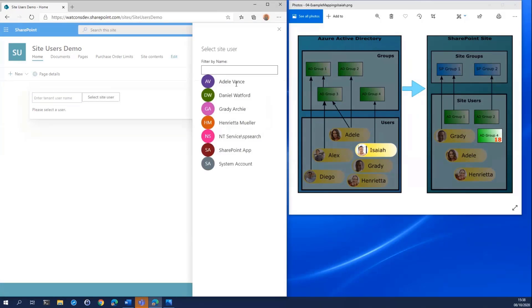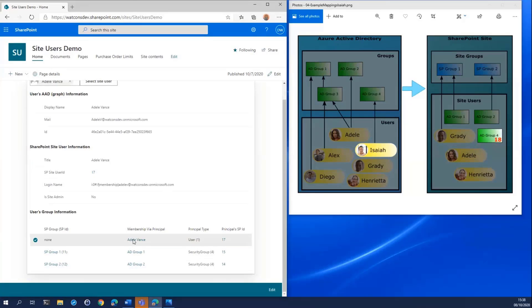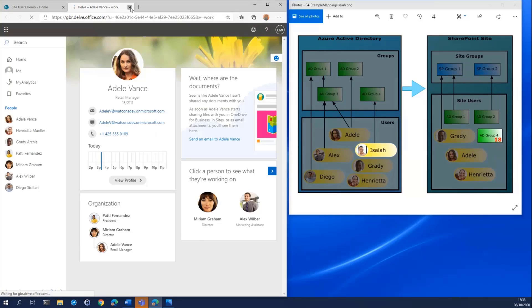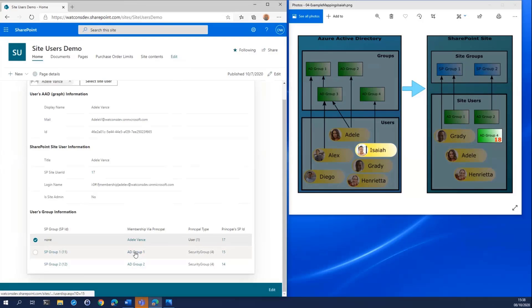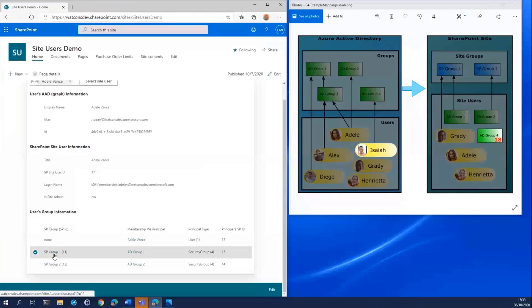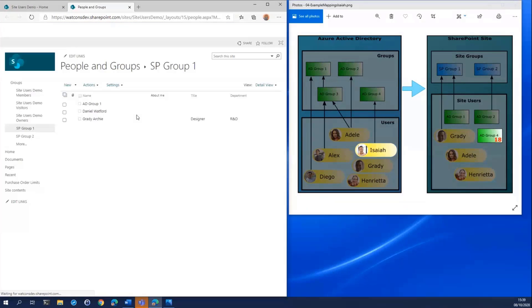We can also use the user and group info web part to look at user and group profile information. Going back to Adele, we can click on the various IDs, principal names, and site groups to access profile pages. For instance, clicking on Adele's user principal will take us to Adele's profile. If we click on one of the AD groups, we'll get taken to a user information page — demonstrating that we're actually looking at a site user rather than a site group in the case of Active Directory groups. Clicking on the SharePoint site group shows the members list for that site group.